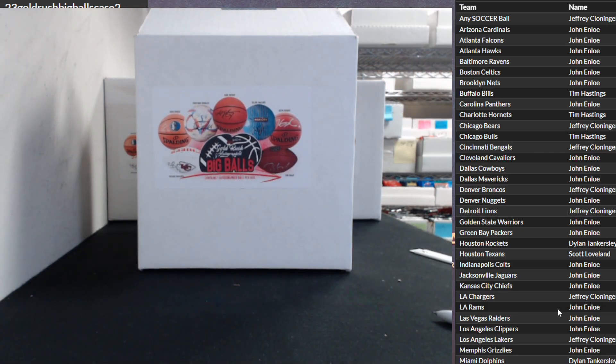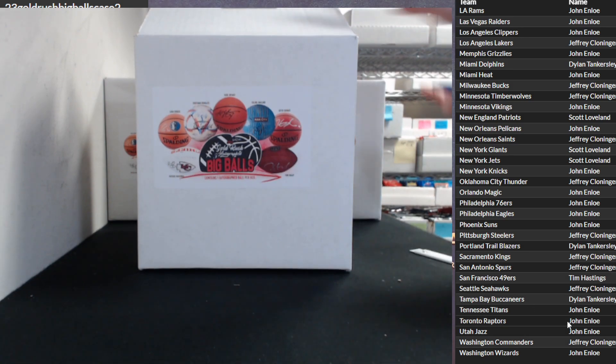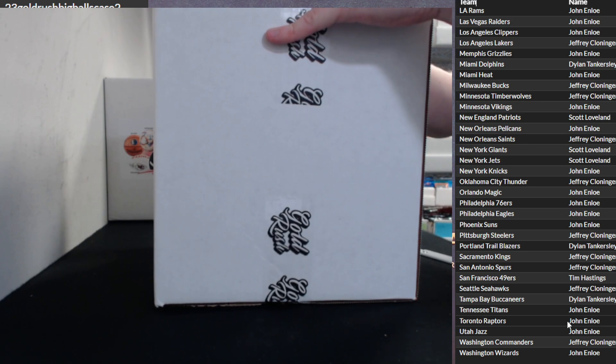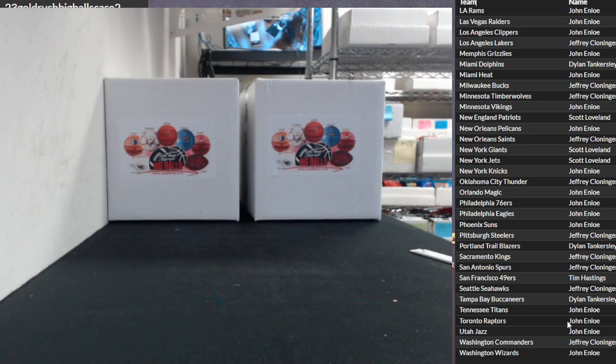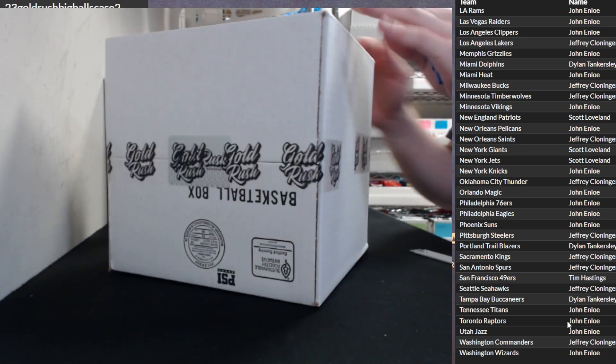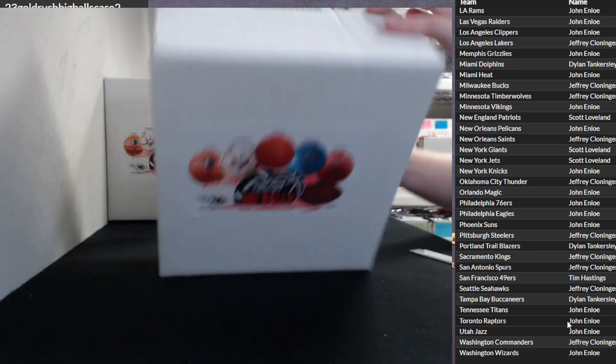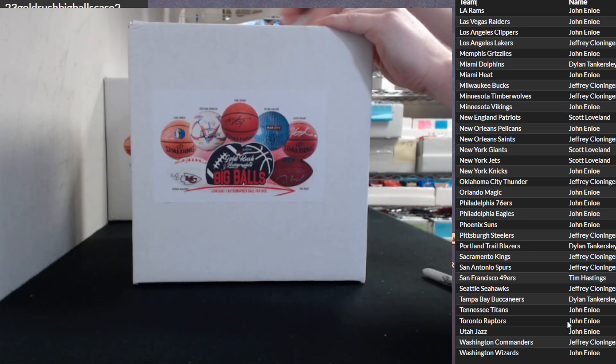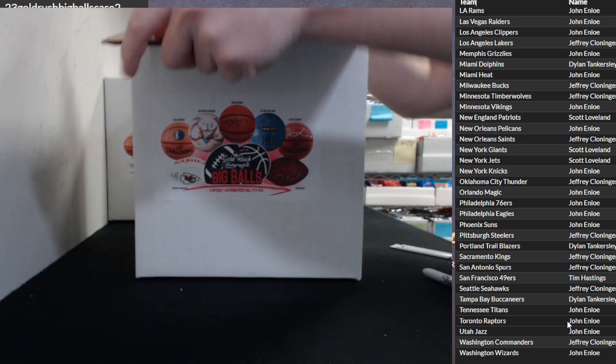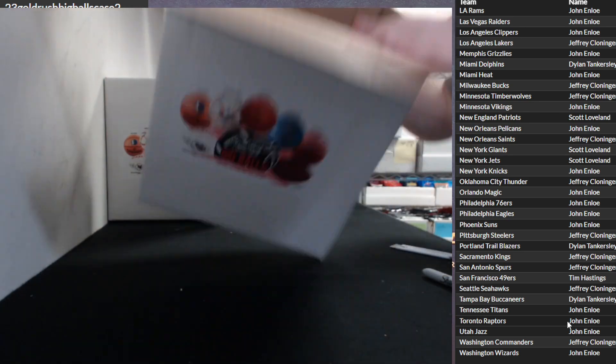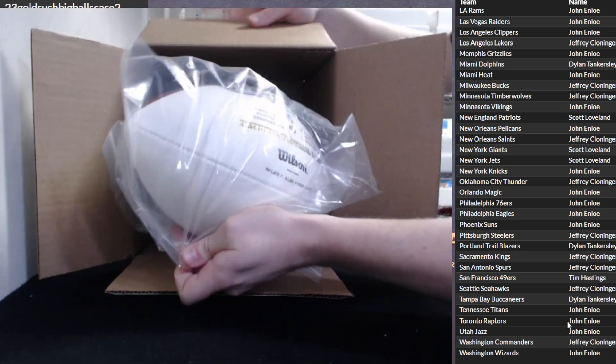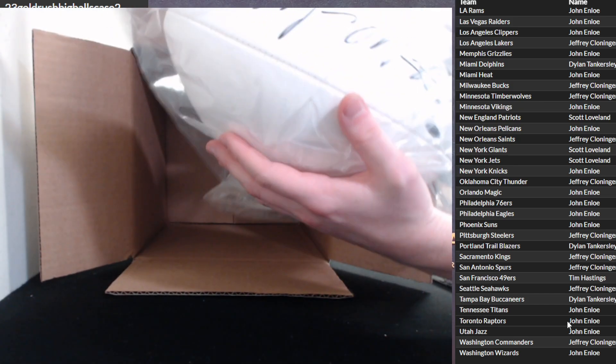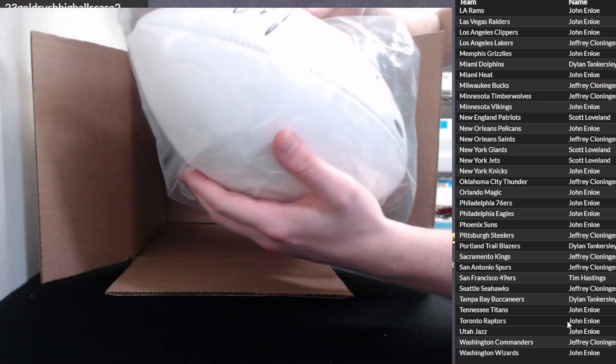The football team, Jeffrey. We got the inflated football. Who that is? Who that?